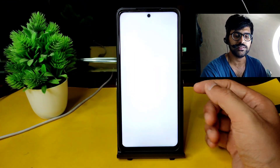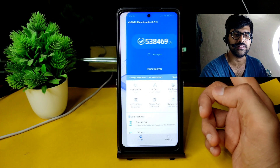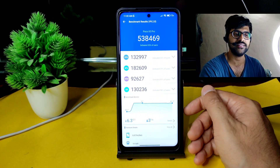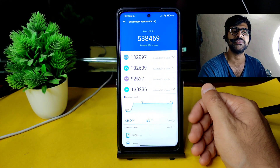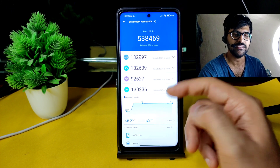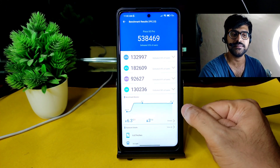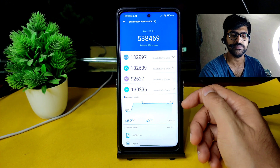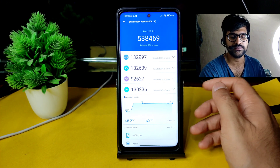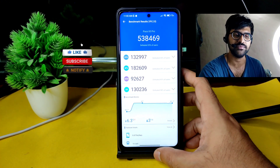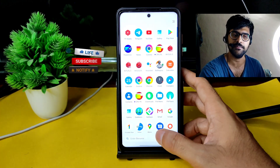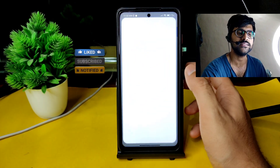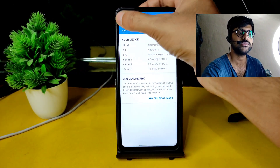Coming to app openings — as you can see it's fast enough. The AnTuTu benchmark results are also fast. The score is 5,38,469 with a temperature rise of 6.3 degrees Celsius and a 3% battery drop noticed during this AnTuTu benchmark test after MIUI 13 update with Android 12 on the Poco X3 Pro.